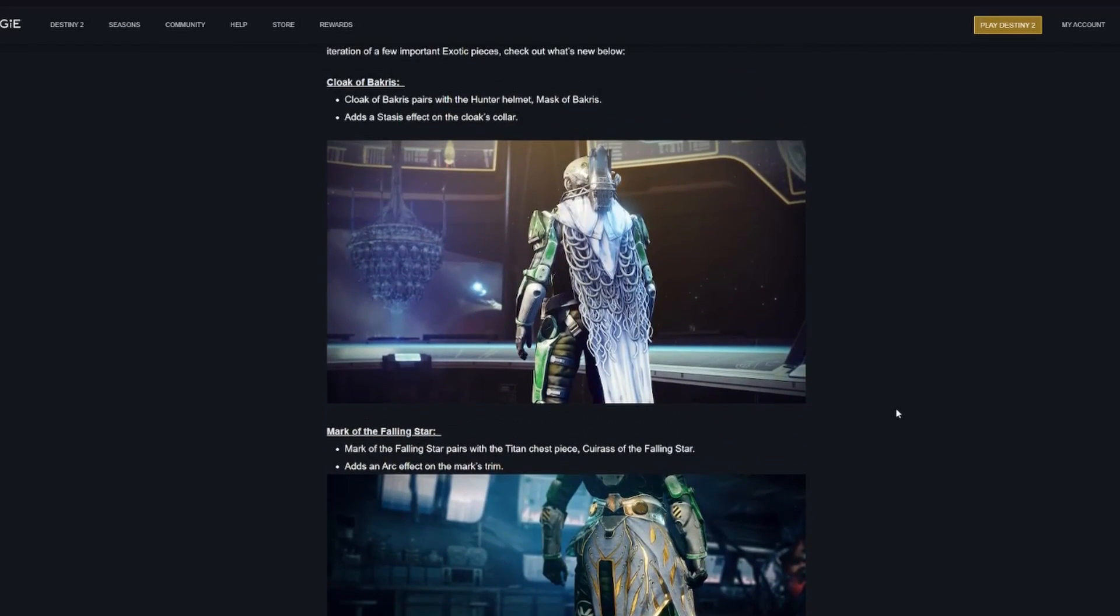They go over some of the exotic ornaments you can get at Eververse that have special interactions with exotic armor pieces.